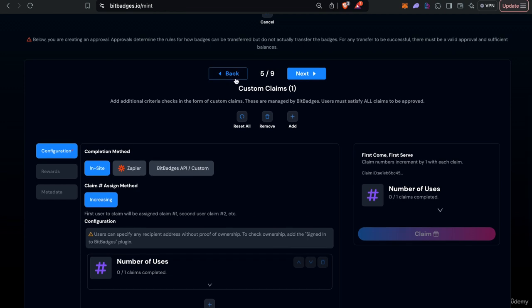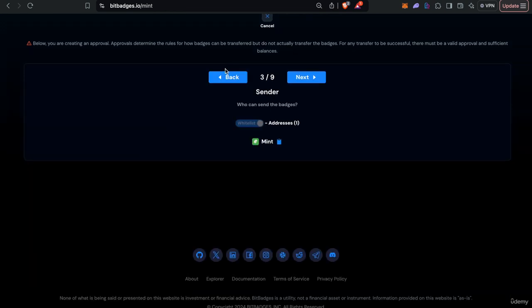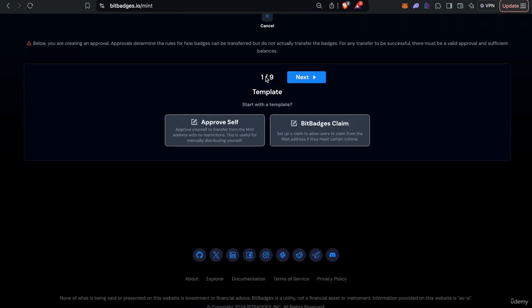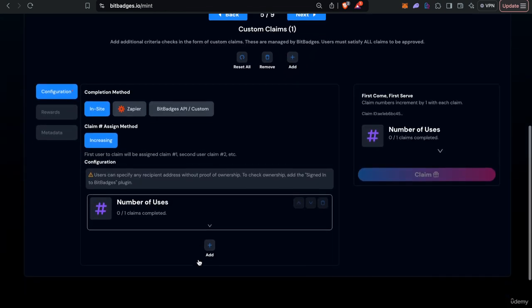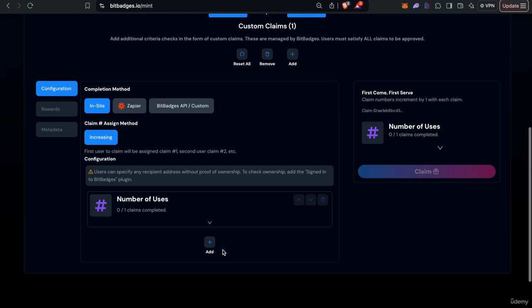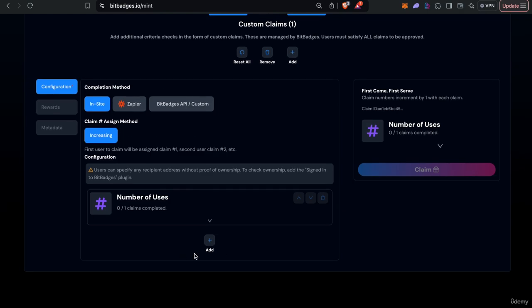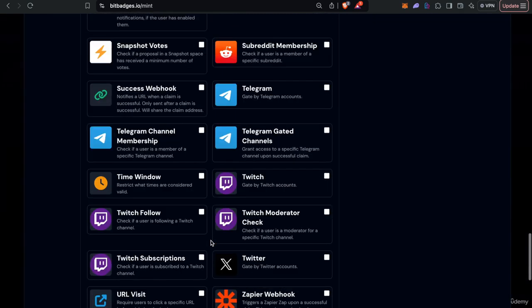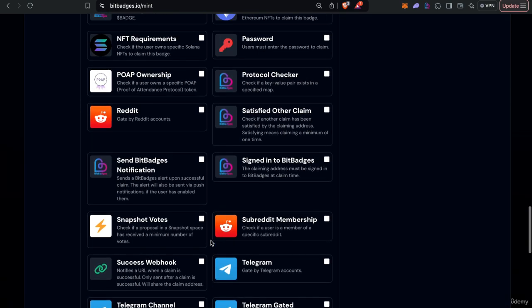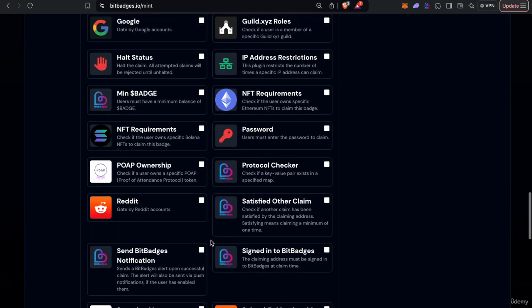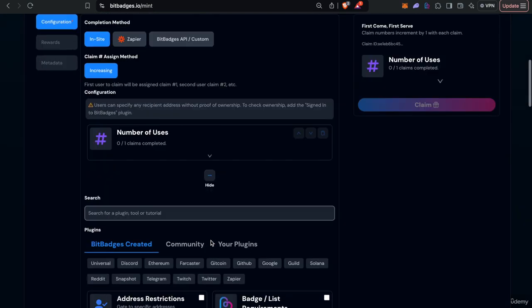In this case we selected the badges claim template so we can attach the claim to the interface itself. So this gives us access to check all this criteria off-chain before actually approving the badge on-chain.